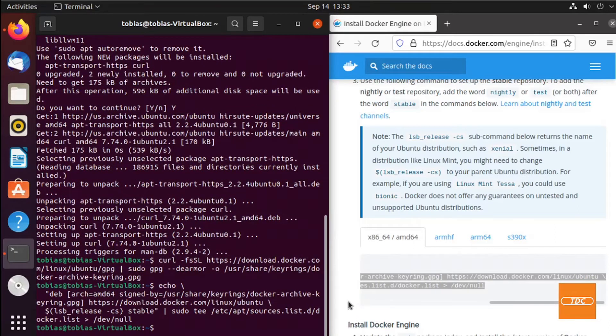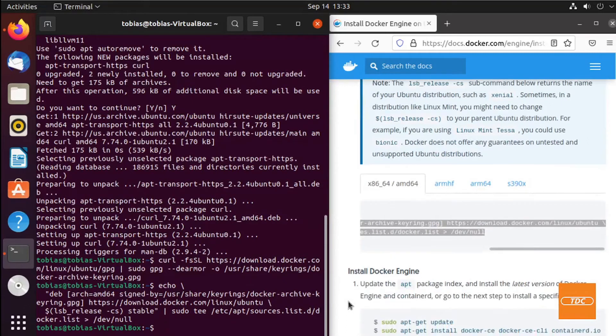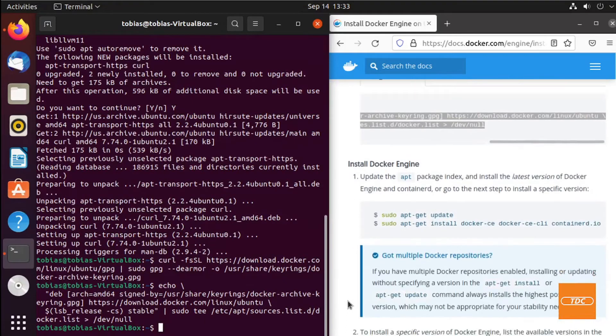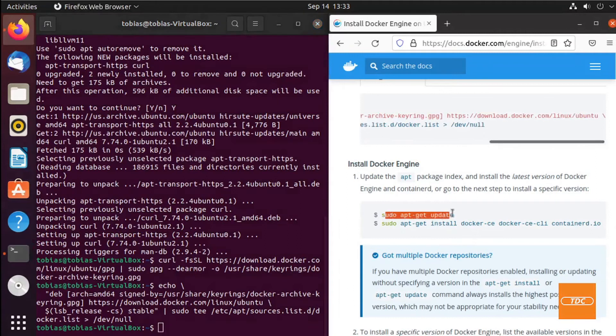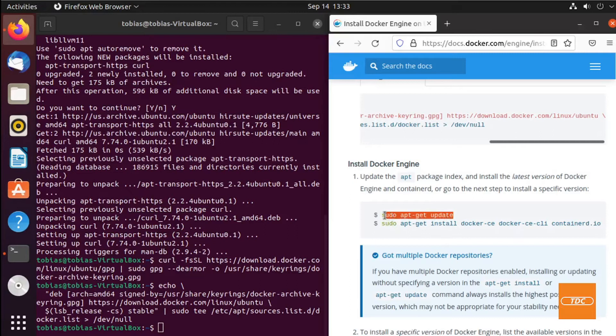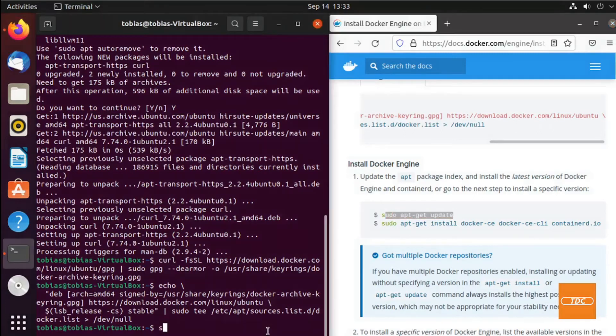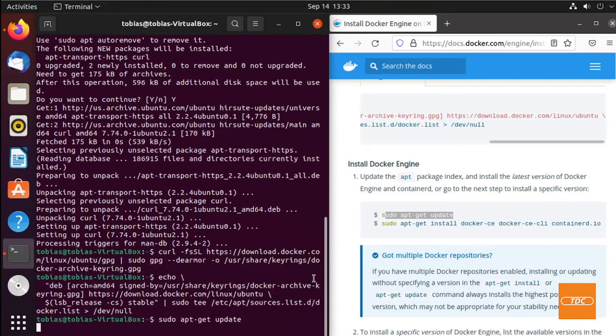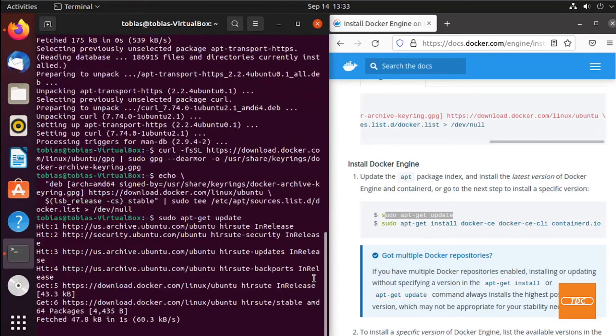We are ready to install Docker Engine. Before we do that, we will run again a sudo apt-get update. The reason is we want to refresh our package list and make sure that we have everything available that we need. So we'll copy this, paste it, and run our update.